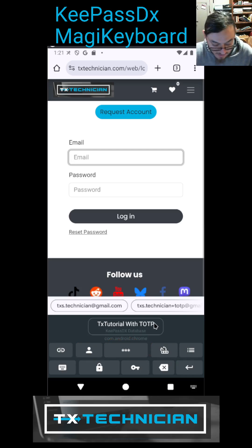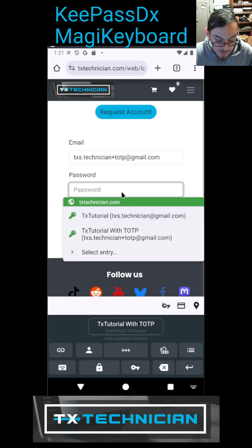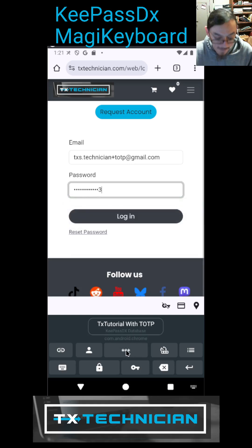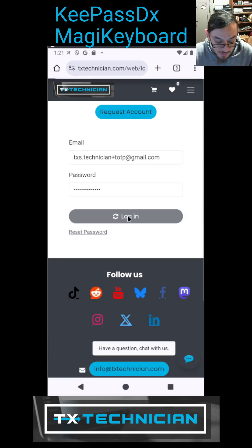Alright, so I am in the email field so I'm going to click on the username. Cool, there it is. Now I'm down here and I'm going to click on password. So there's my password and now I'm going to log in.